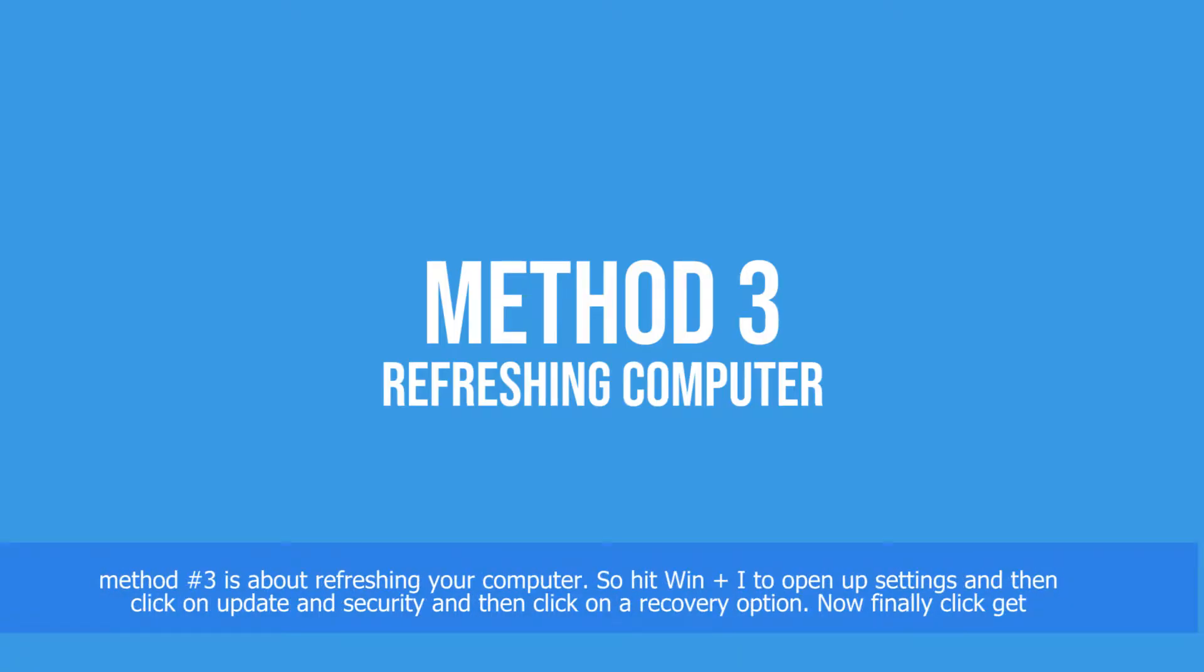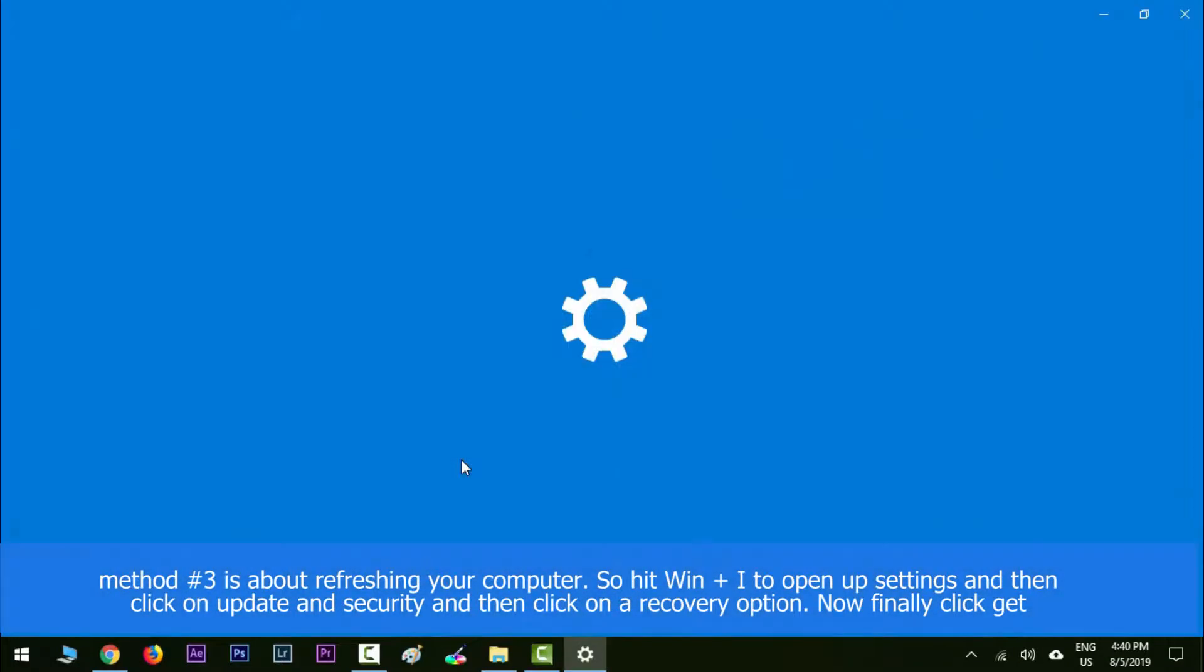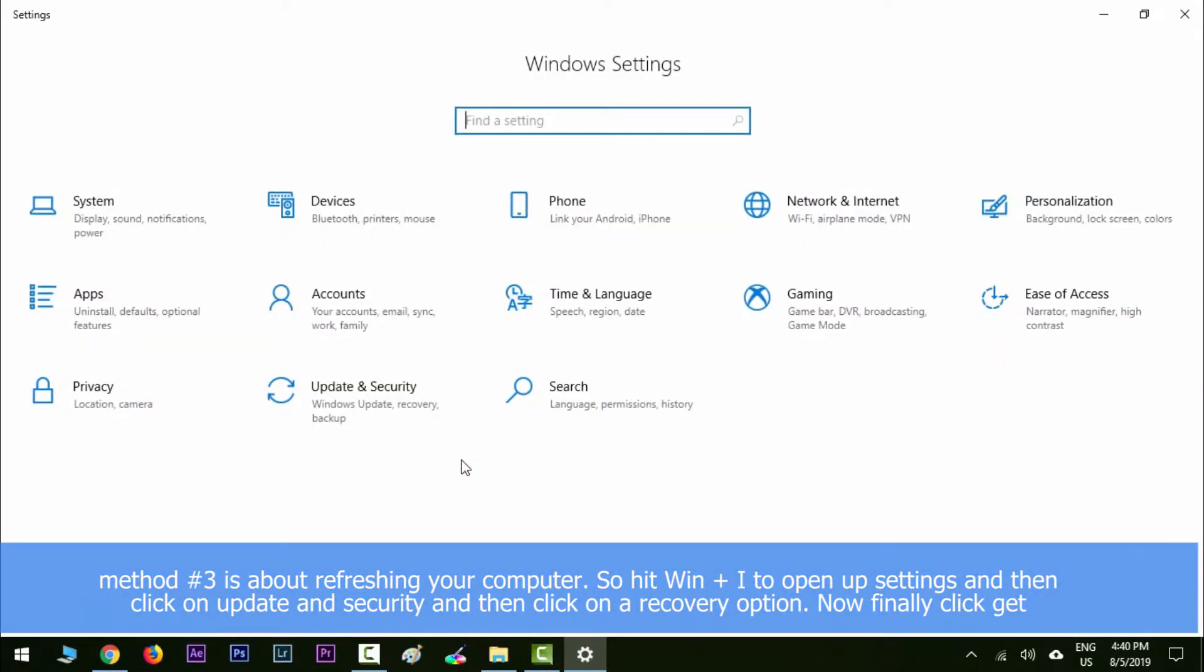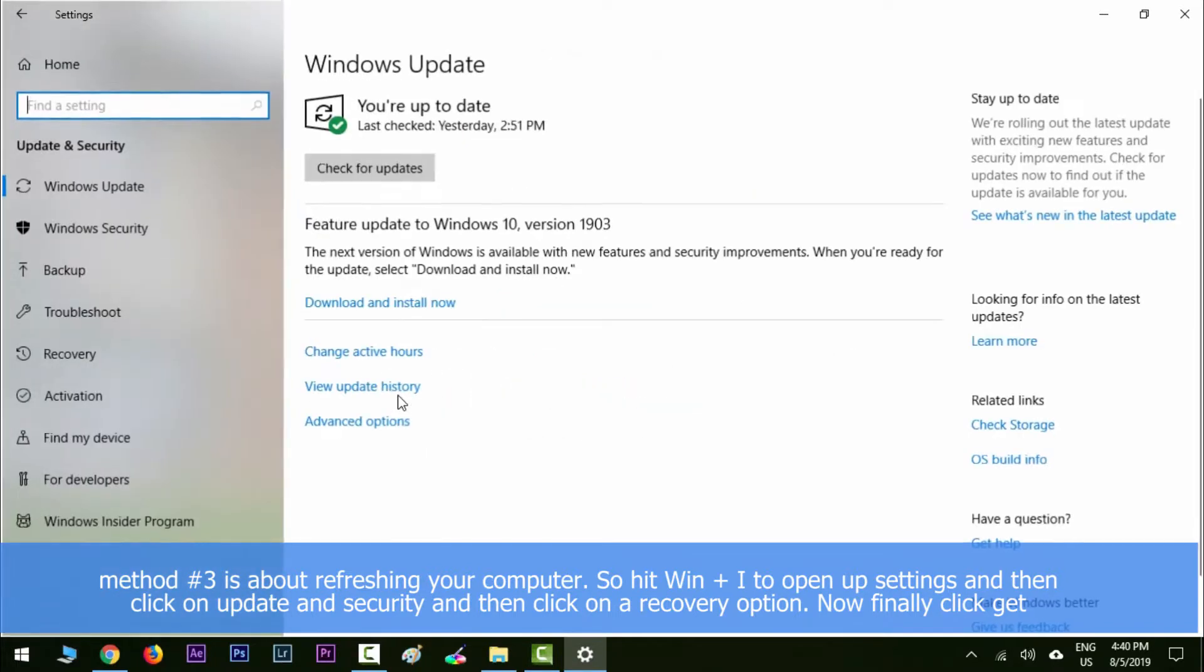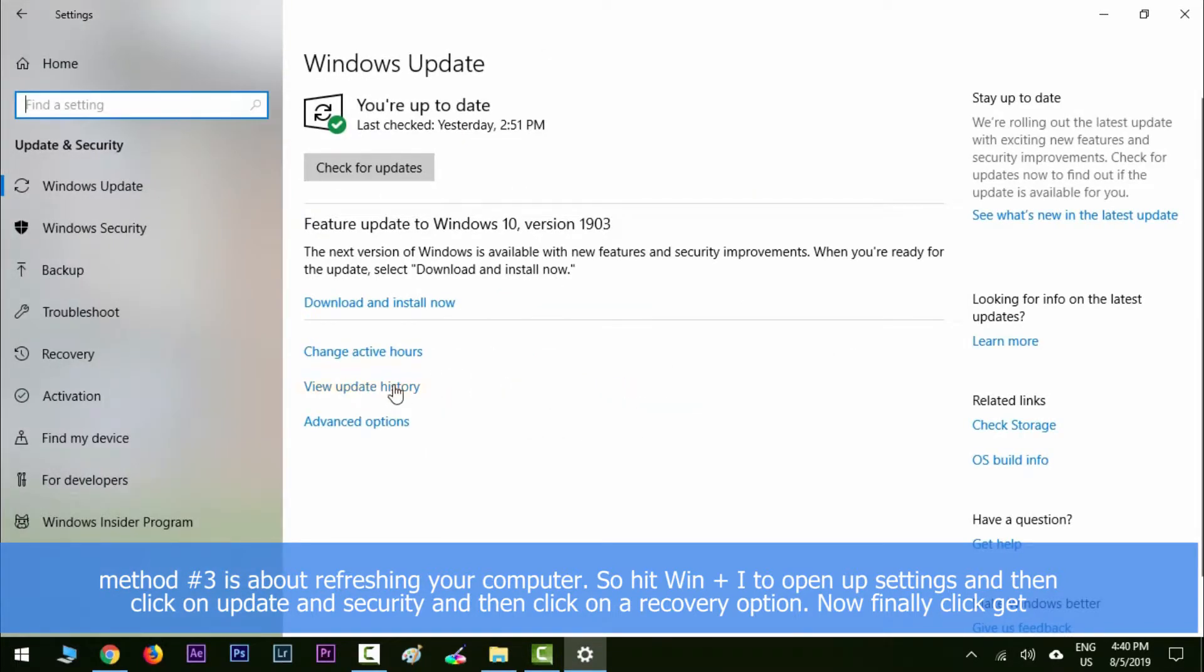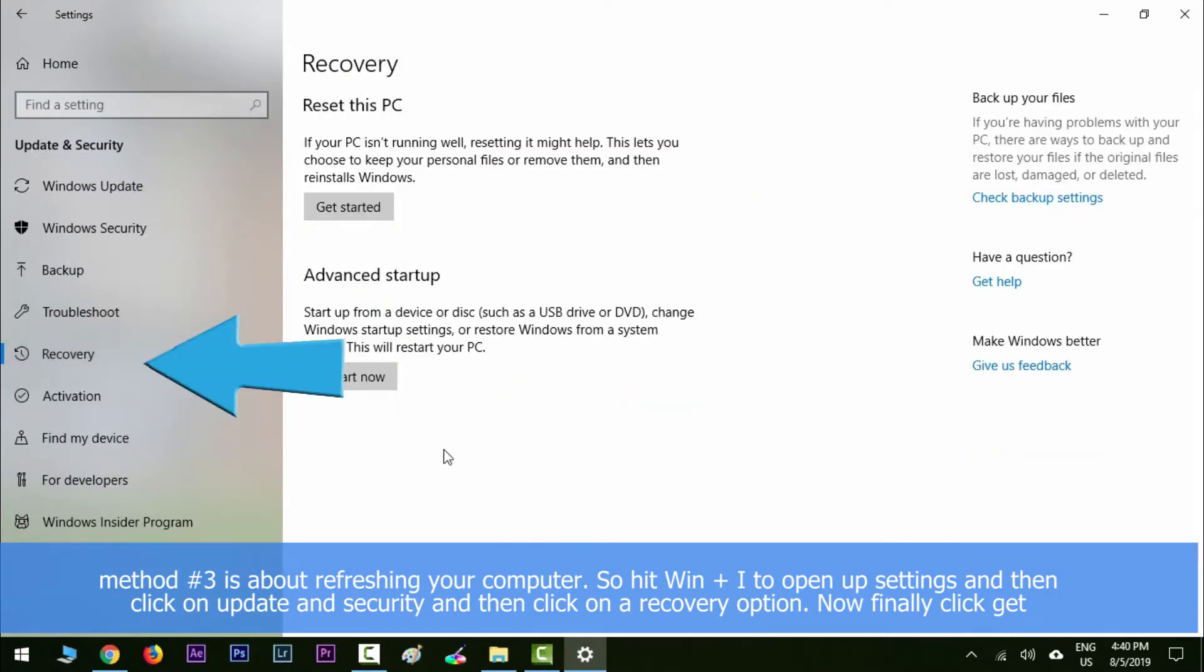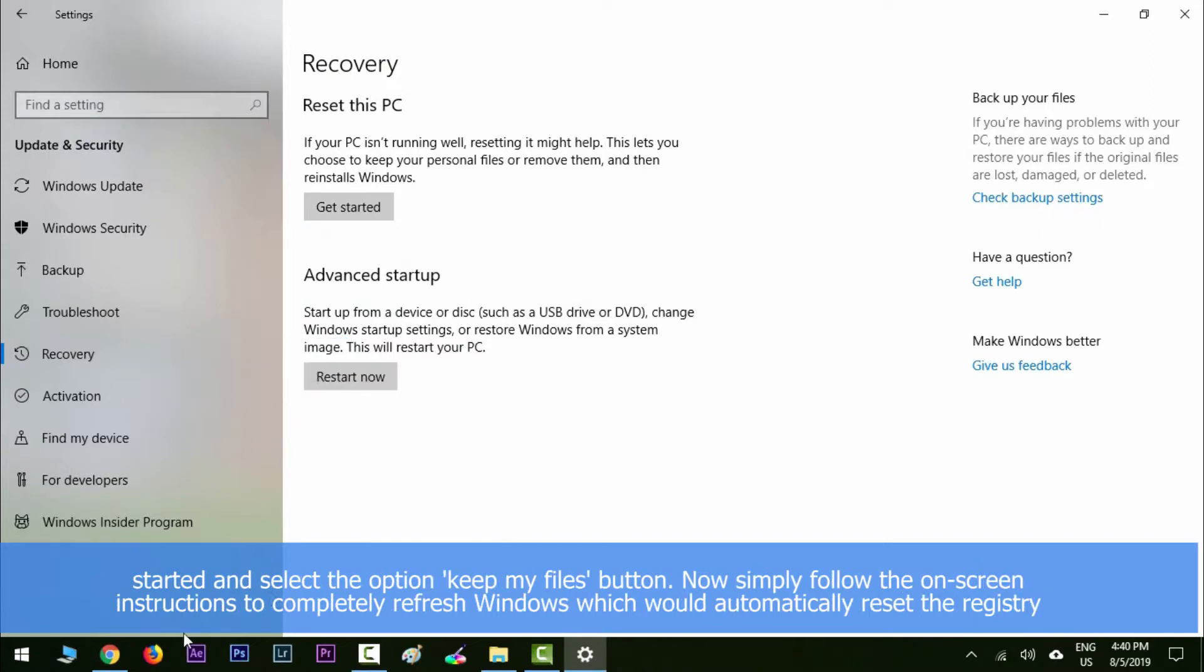Hit Windows key along with I to open up settings and then click on Update and Security. Then click on Recovery option. Now finally click Get Started and then select the option Keep My Files.